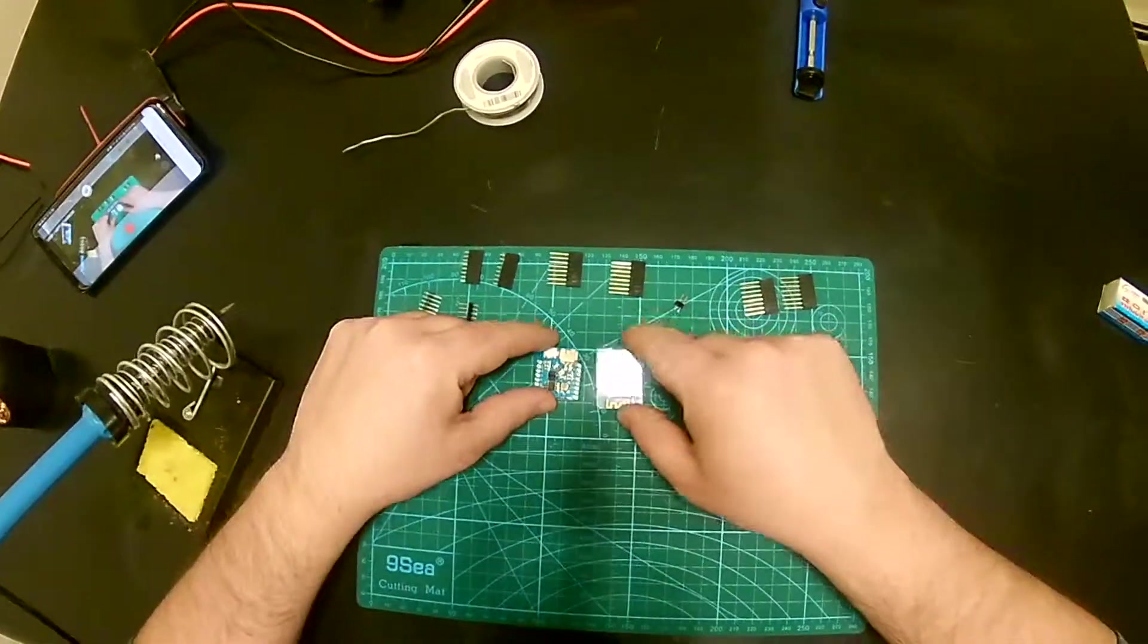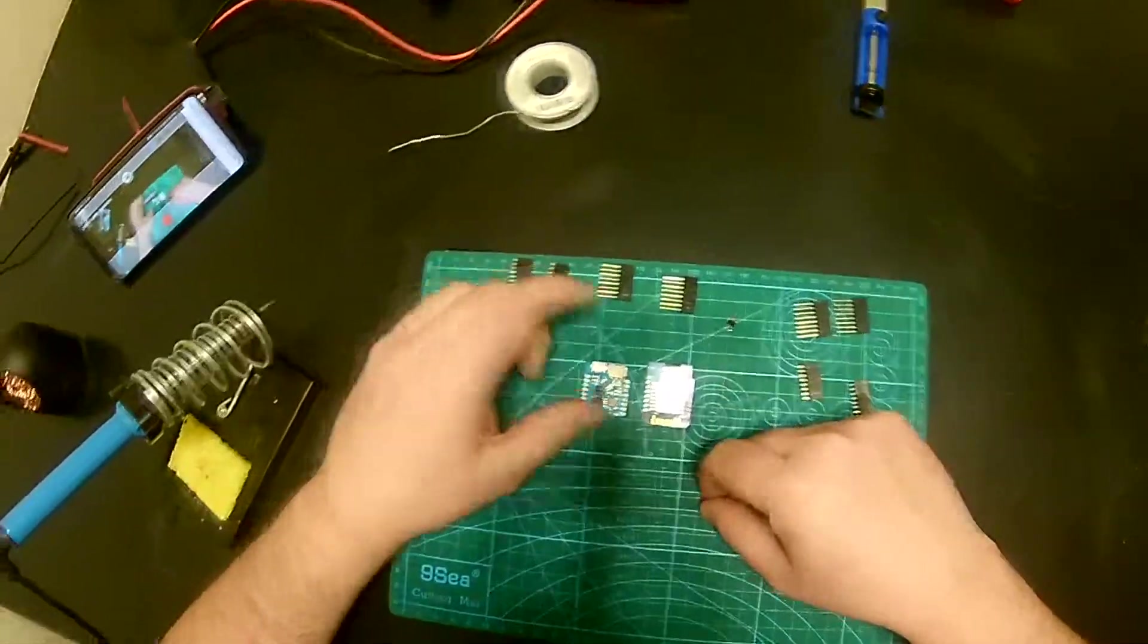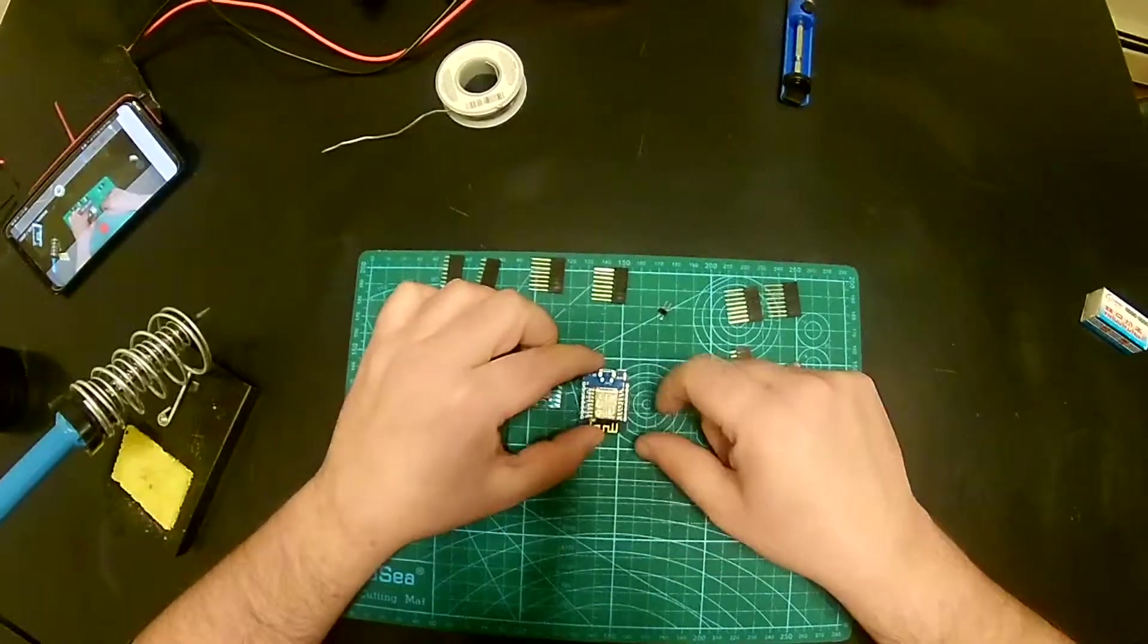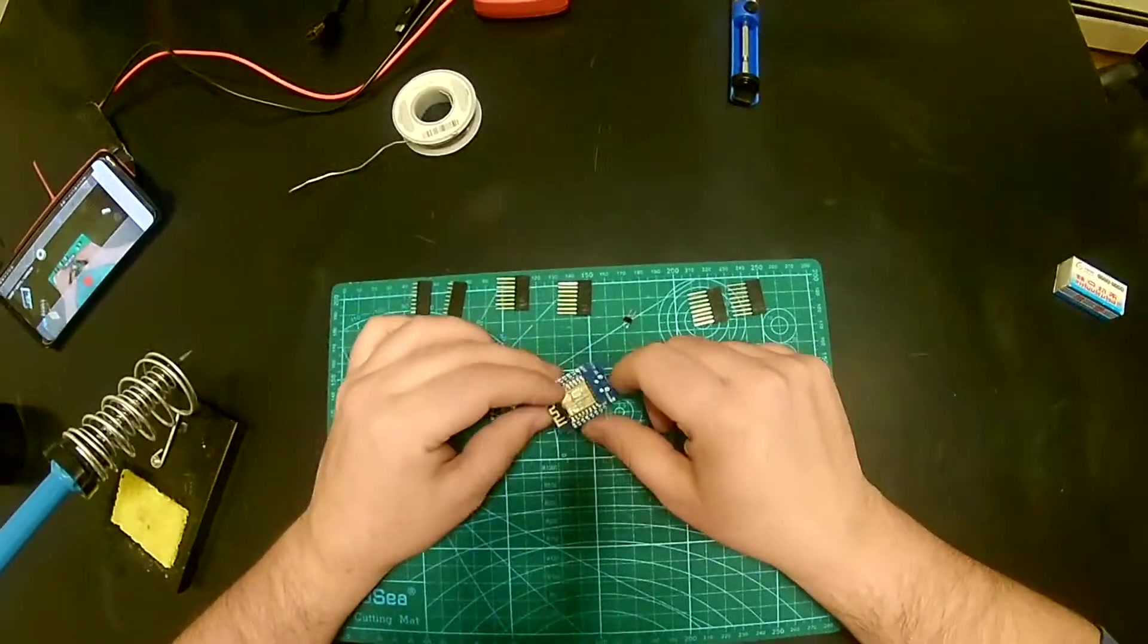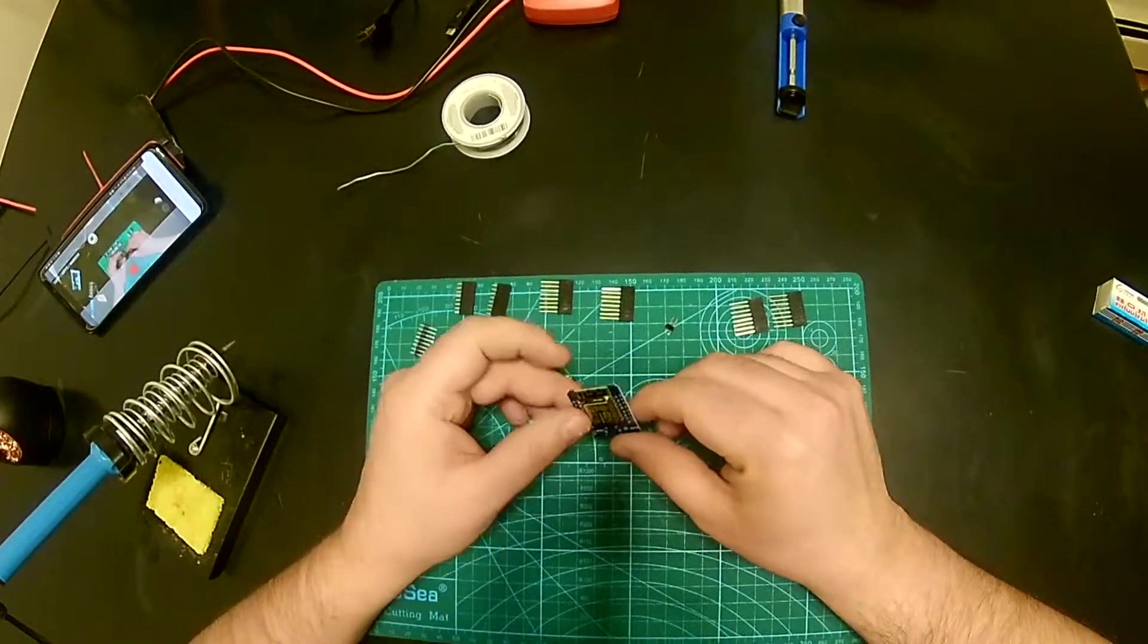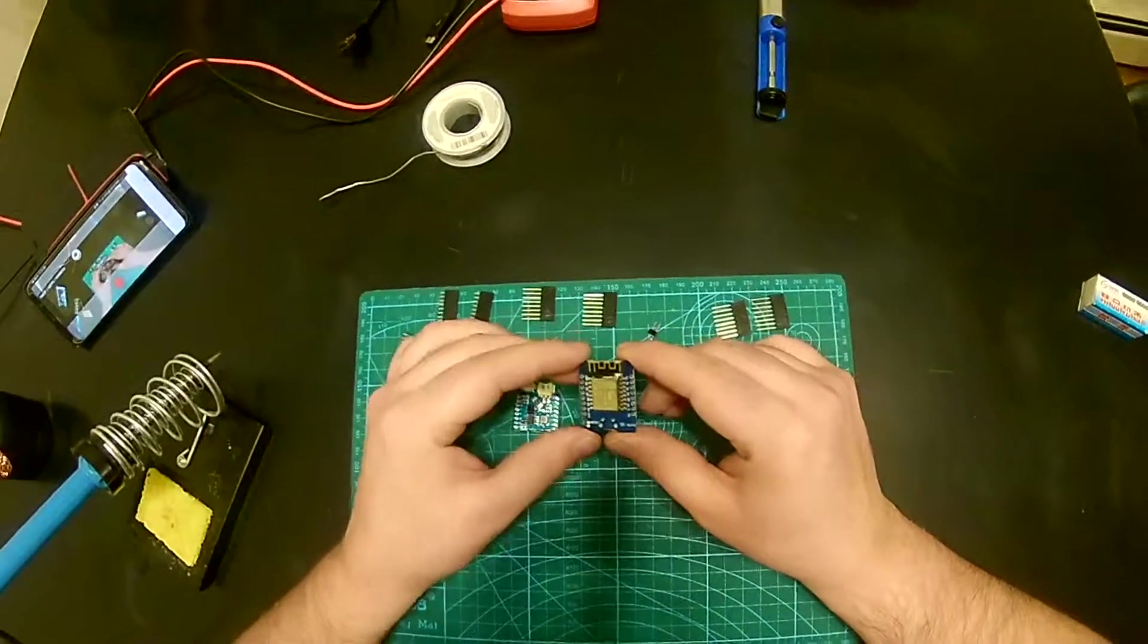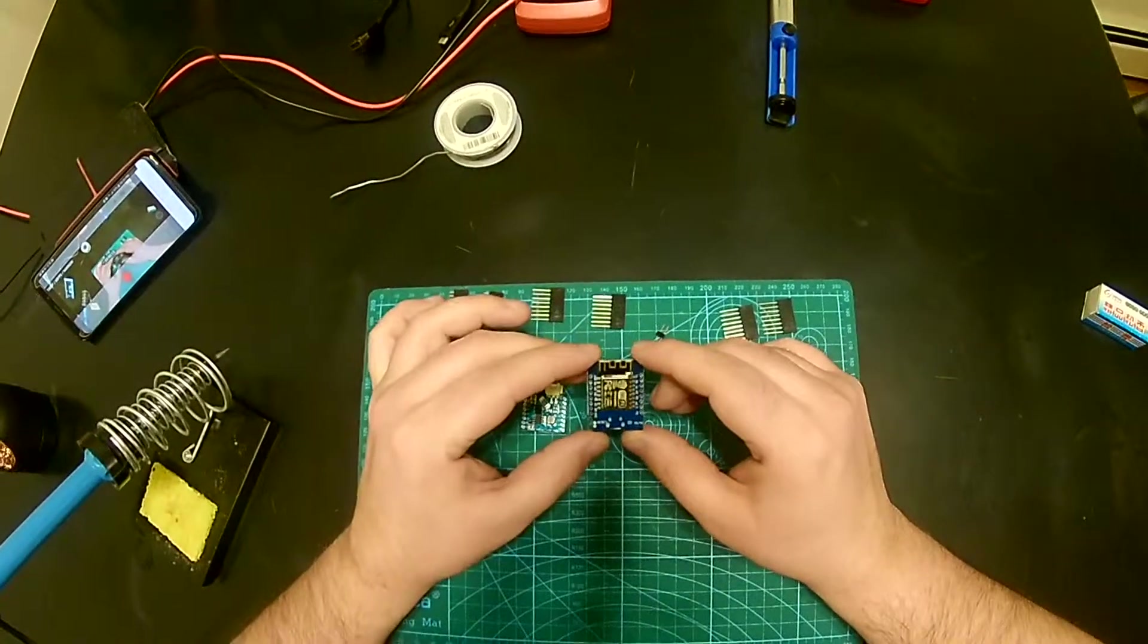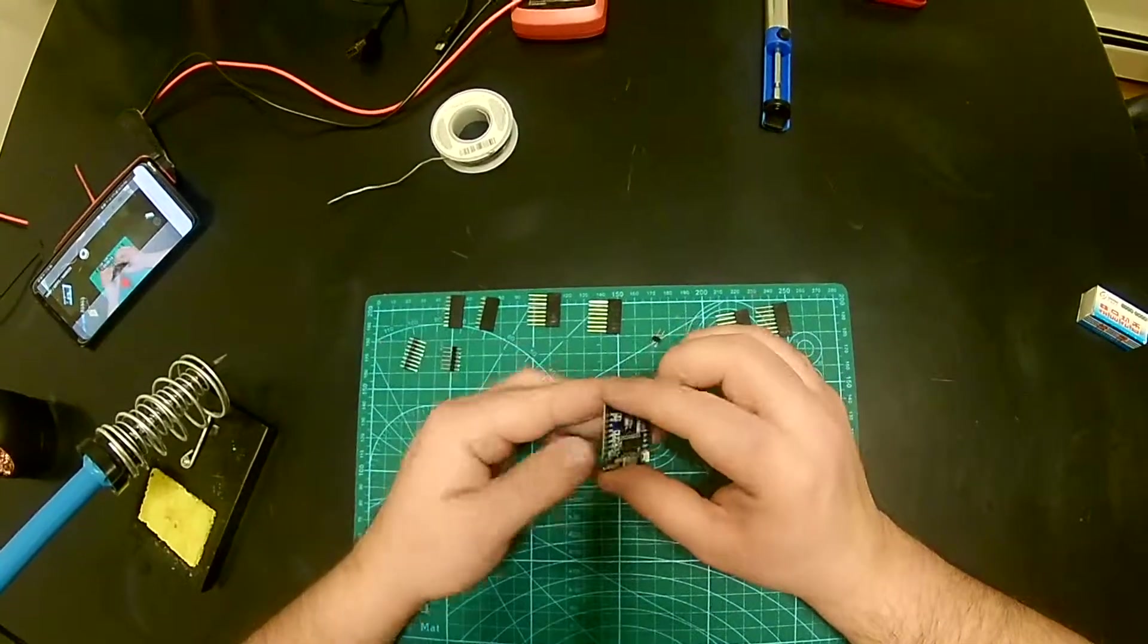Hey guys, today we got something interesting. I'm sure you saw this before, but this is a Wemos D-mini.